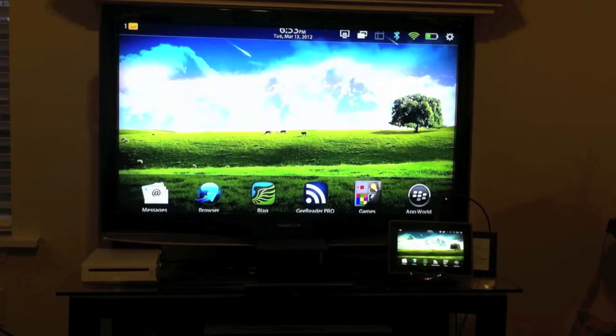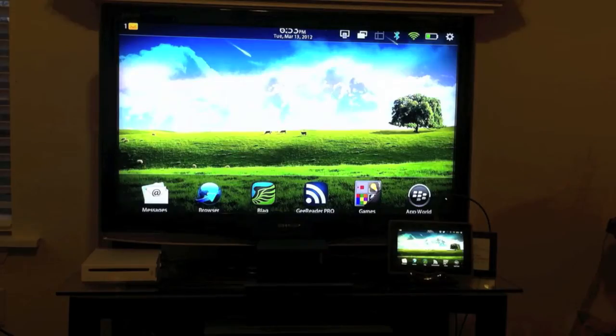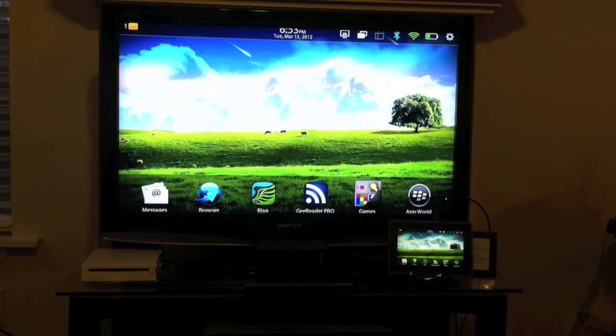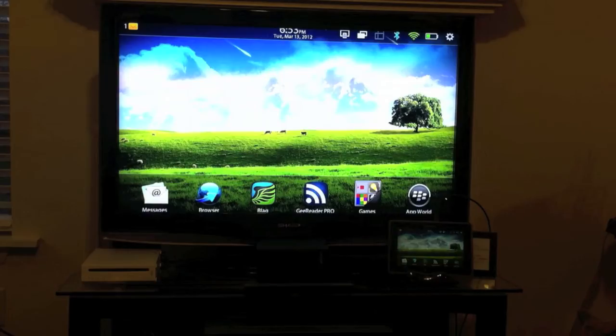That feature is pretty self-explanatory. It's going to stream in full HD 1080p and it will stream both audio and video via the HDMI cable.